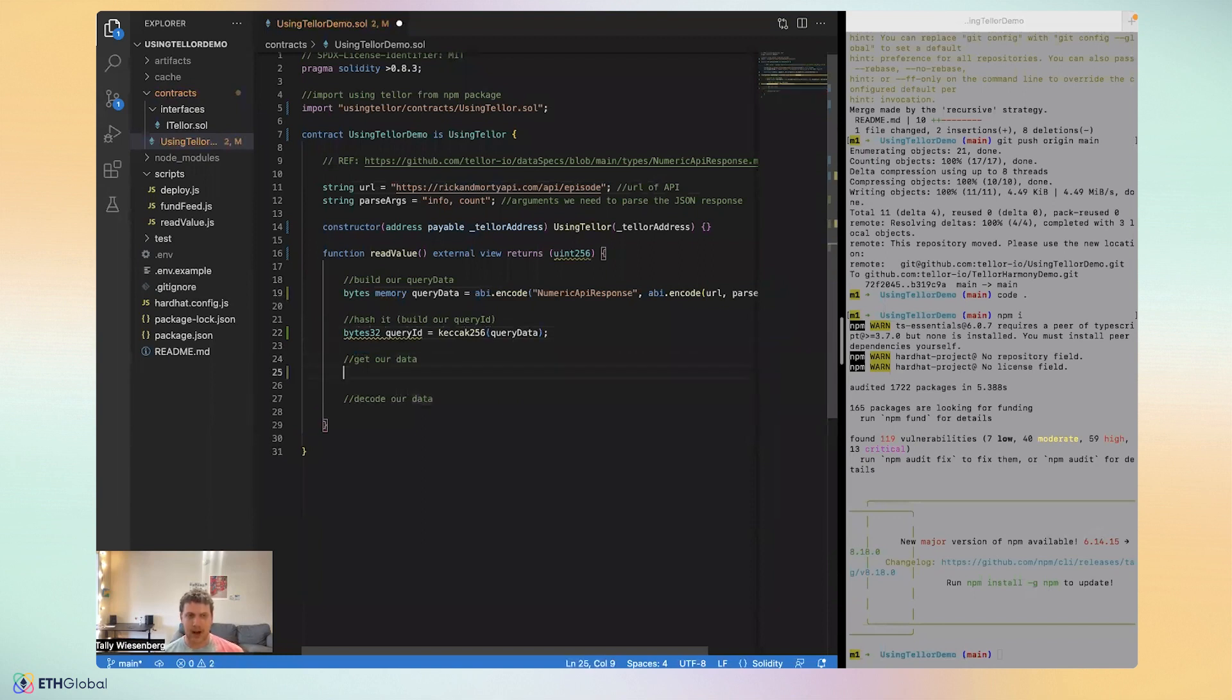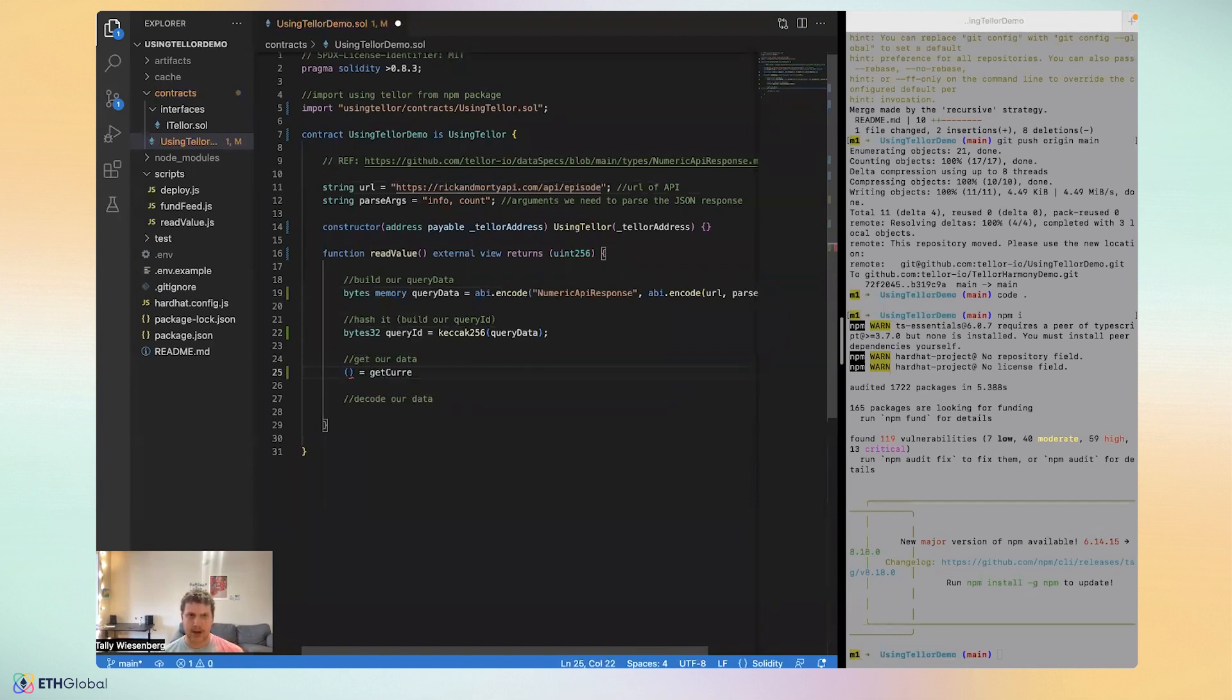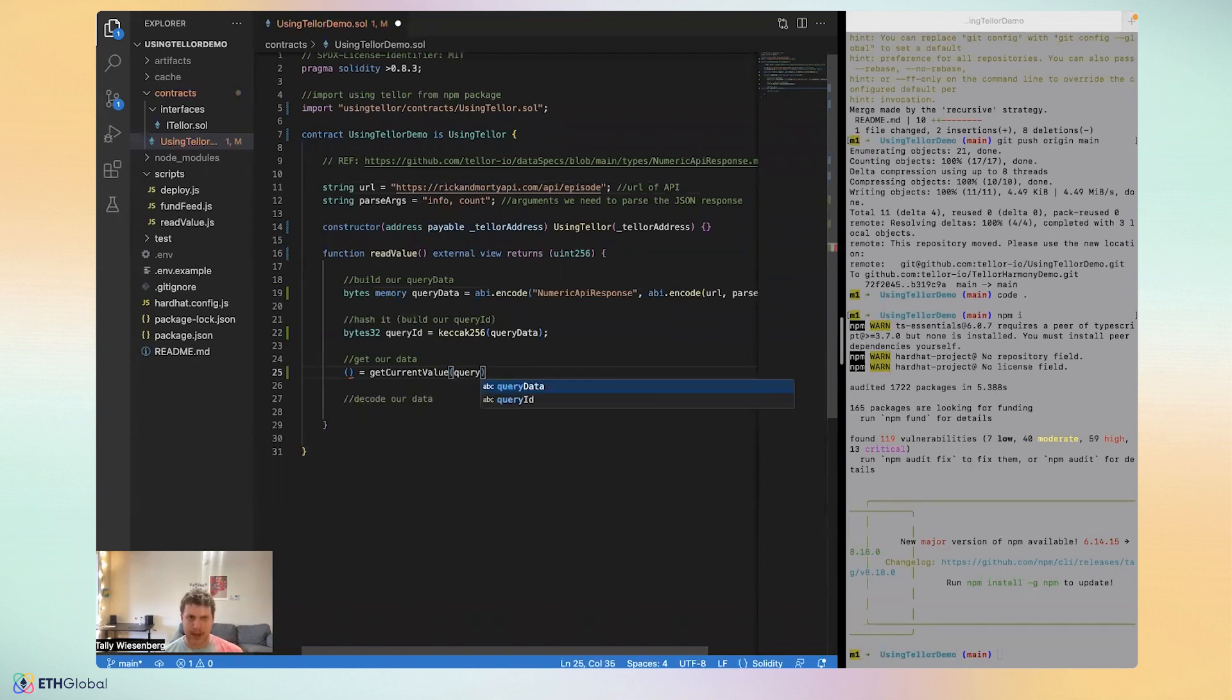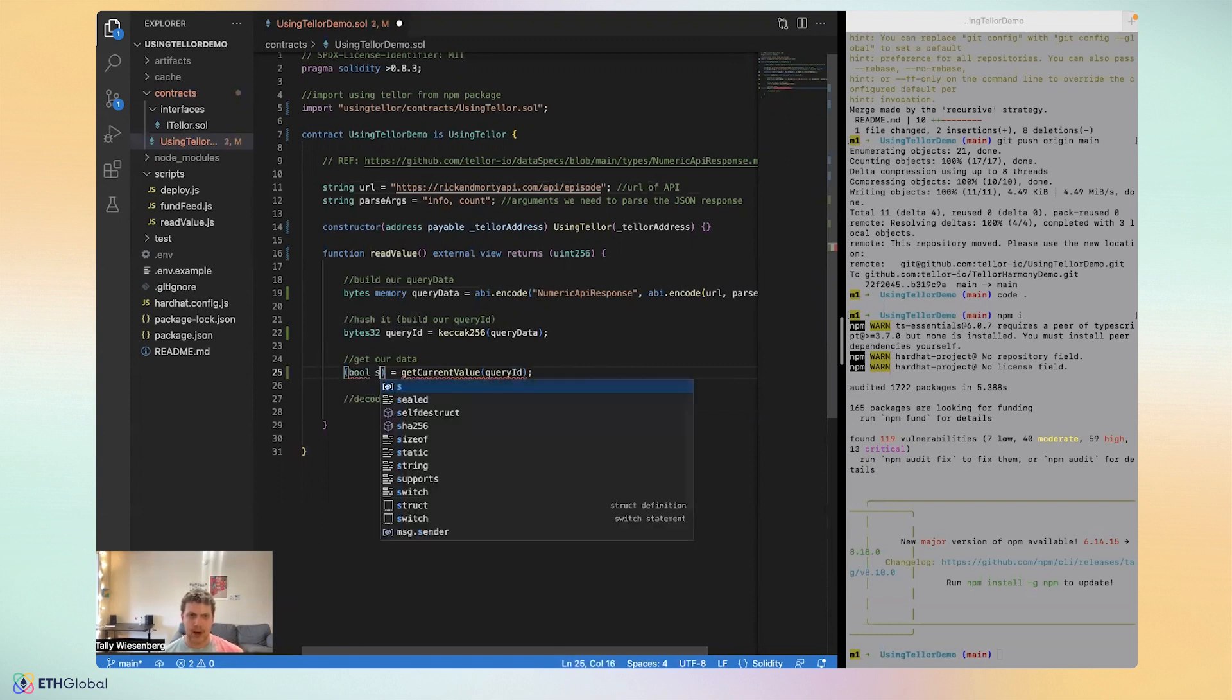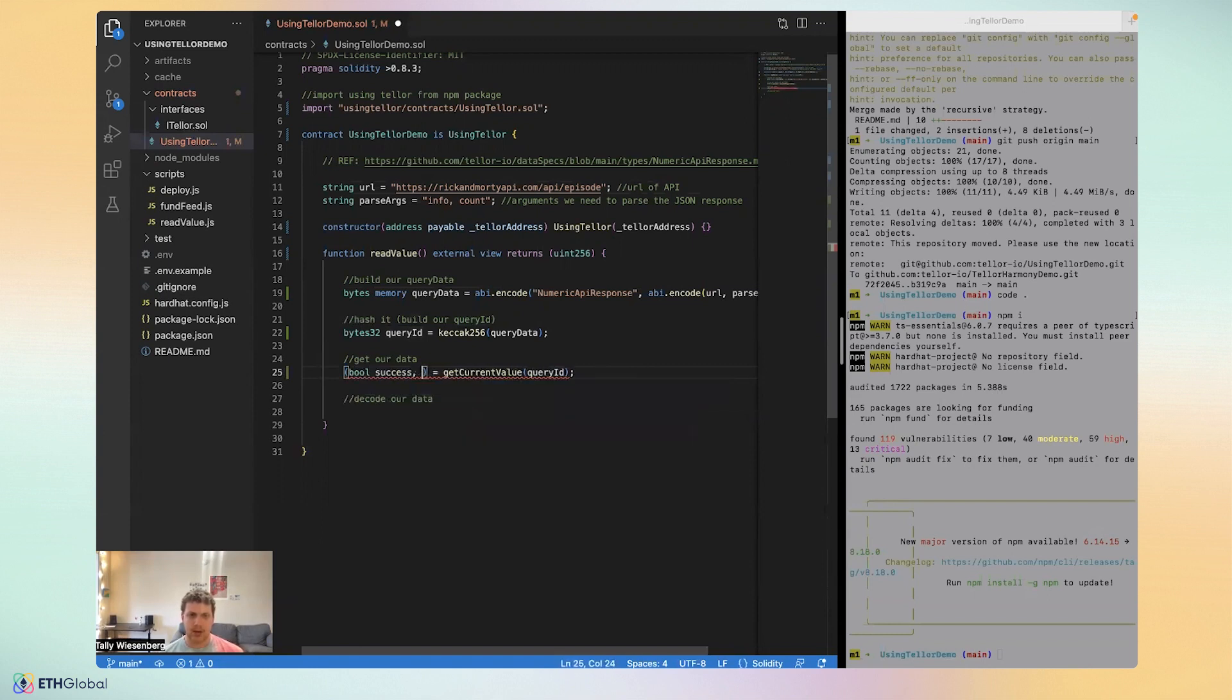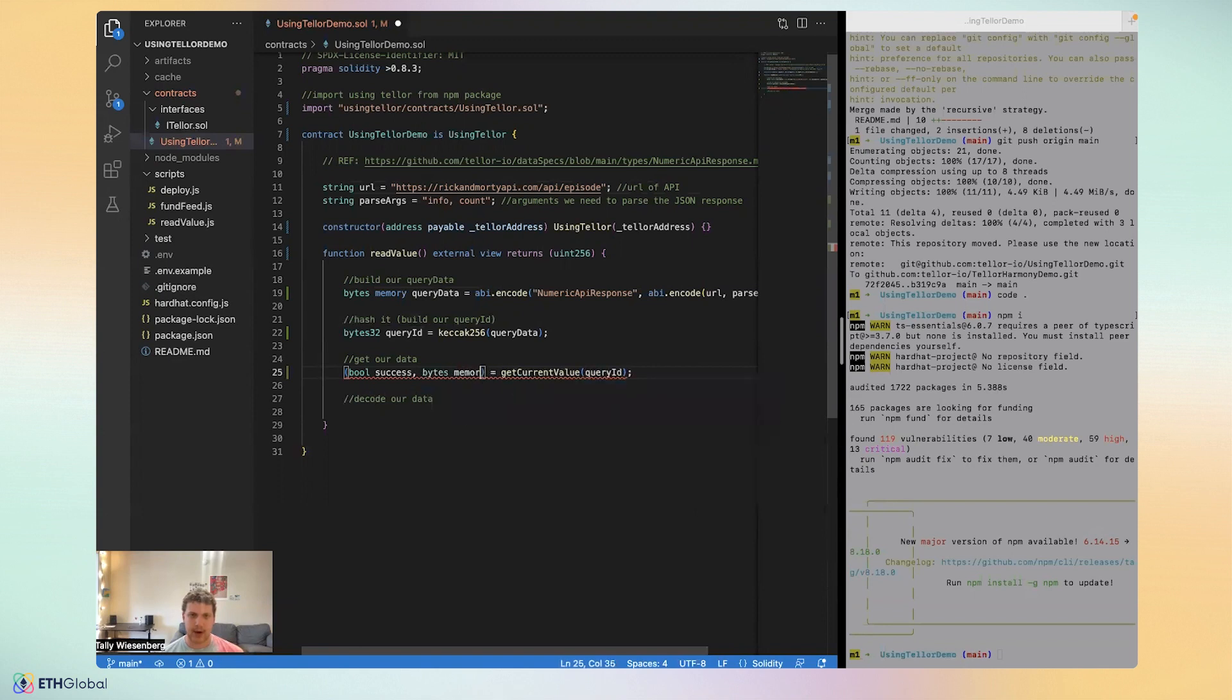Finally, we can request our data from Tellor. So we're going to call this getter called get current value. And we're going to paste in our query ID as input. So get current value always returns three variables. The first is a Boolean success of the request. The second is bytes memory. And it's the value that we get.